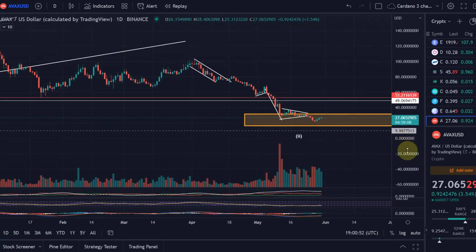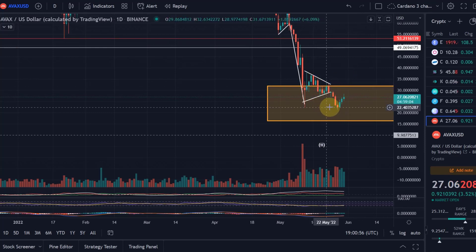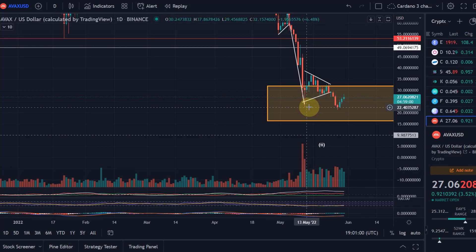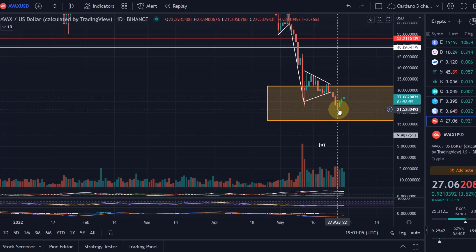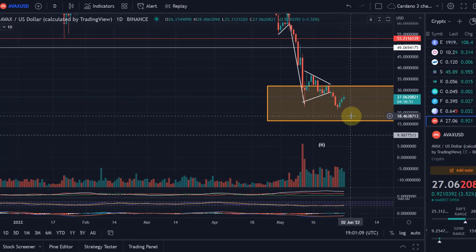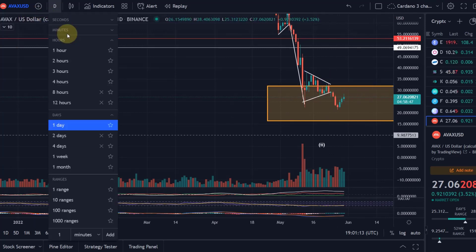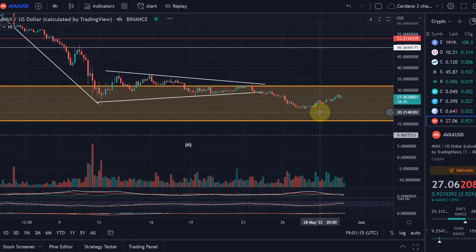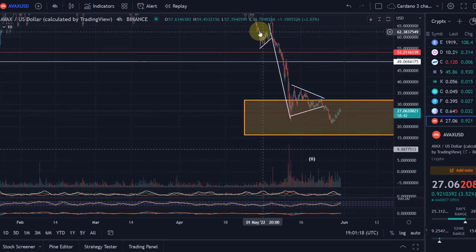I think it is the only one of the cryptos that I cover which has already made a lower low compared to the May 12th low. On May 12th AVAX came down to $22.40, whereas now on May 27th it made a new swing low at $21.38. It is just a bit concerning.